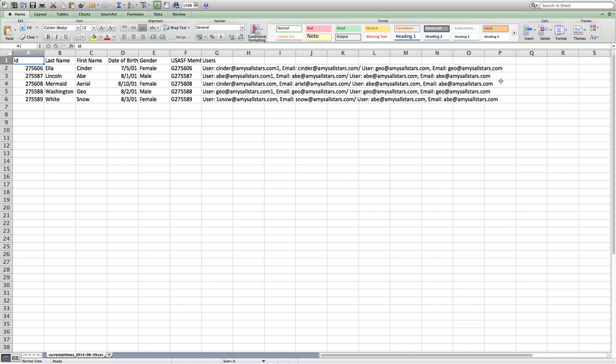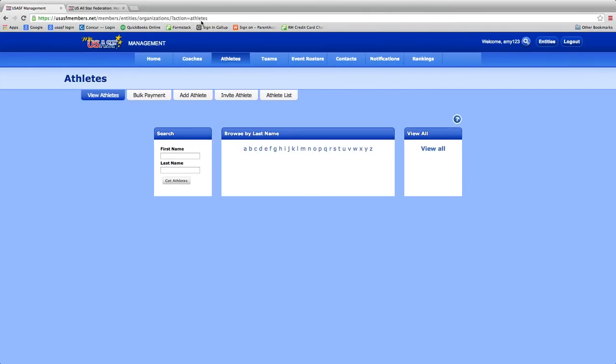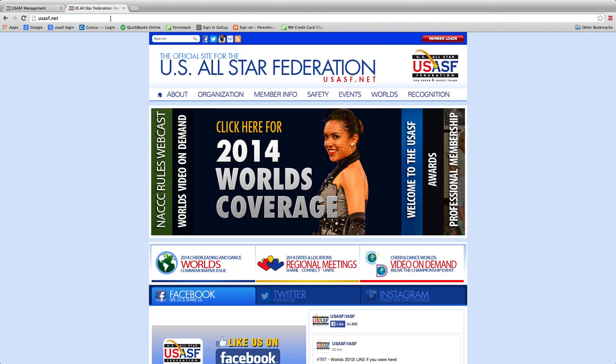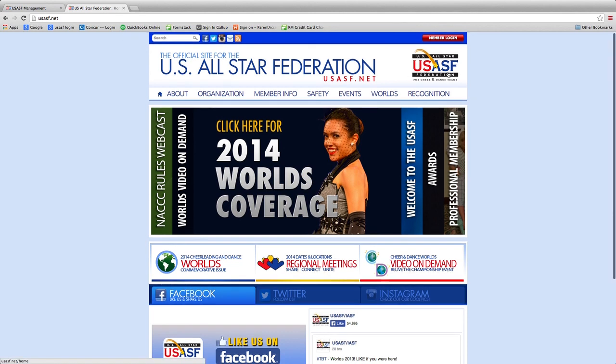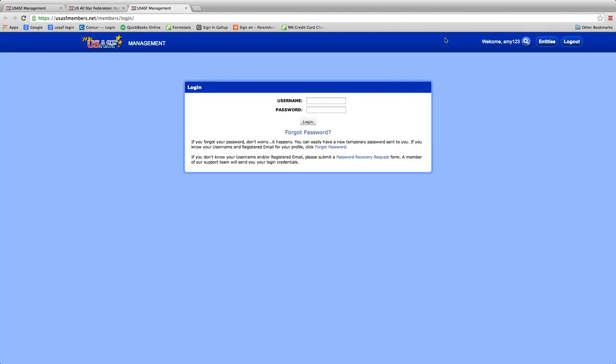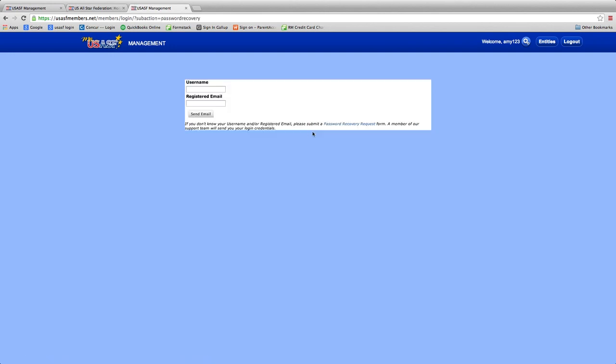Once the parent has this user information, they simply go to usasf.net, click on member login, click forgot password, enter the username and the registered email that you gave them. They'll click send email and they will be sent a link on how to reset their password.